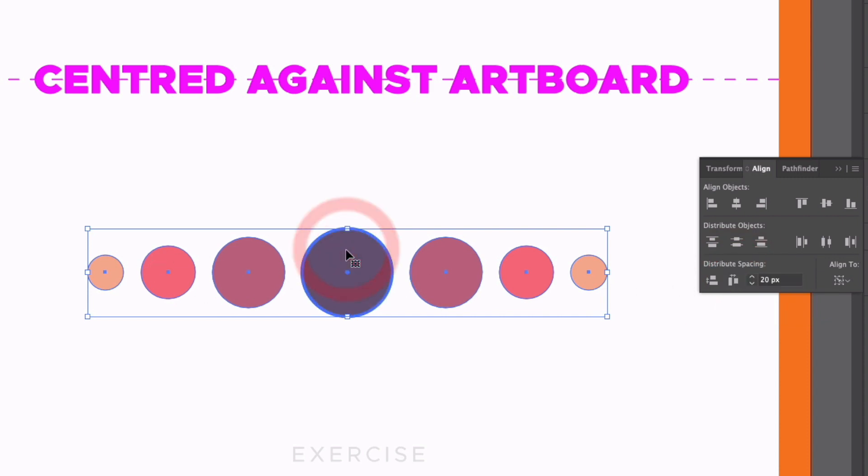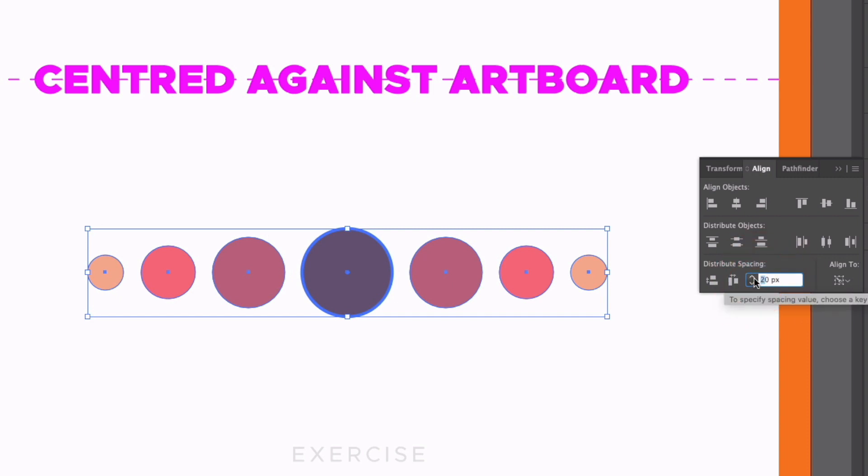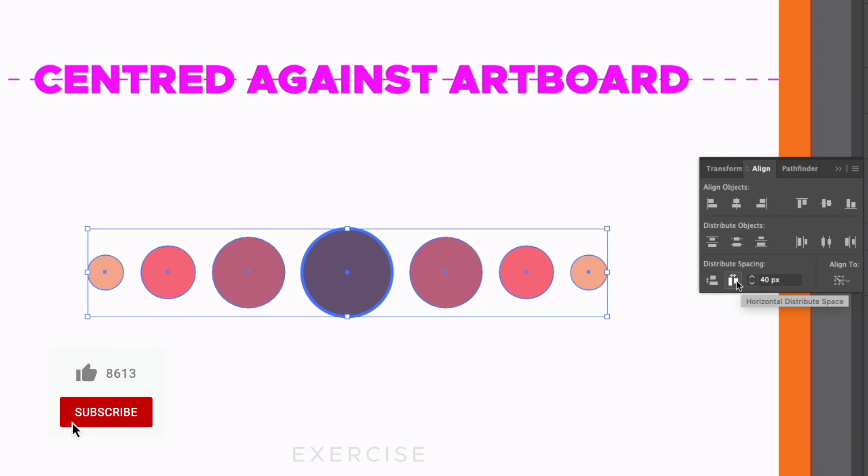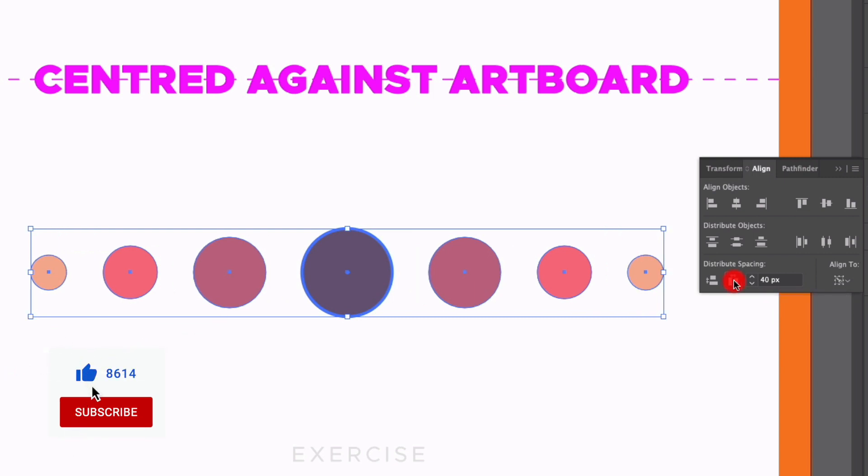Now if I actually click one of these objects again to make it a key object, we now get a value that we can change so we can be even more specific with the spacing. I could specify this to be 40 pixels. And if I click our horizontal distribute space option again, it's going to space it out by exactly 40 pixels.